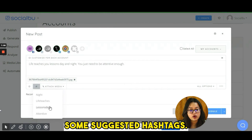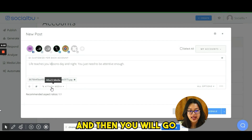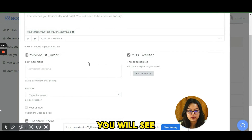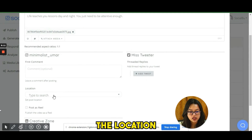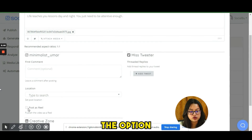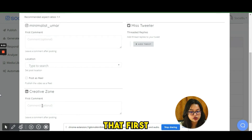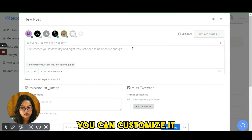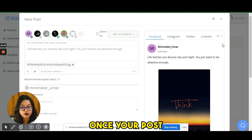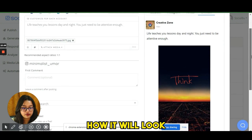Based on your content, SocialBoo also suggests relevant hashtags which you can use if you want. Under 'All Options,' for Instagram you can add a post comment, select location, and if posting a video you must choose 'Post as Reel.' For LinkedIn, there's a first comment feature. For Twitter, you can create tweet threads and customize settings for each account individually.